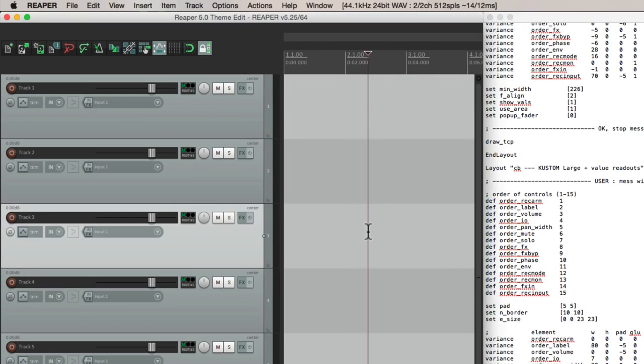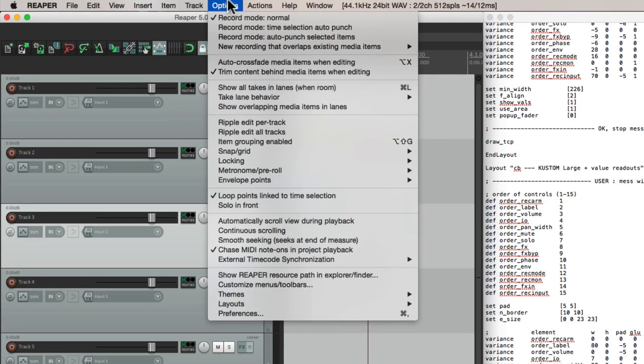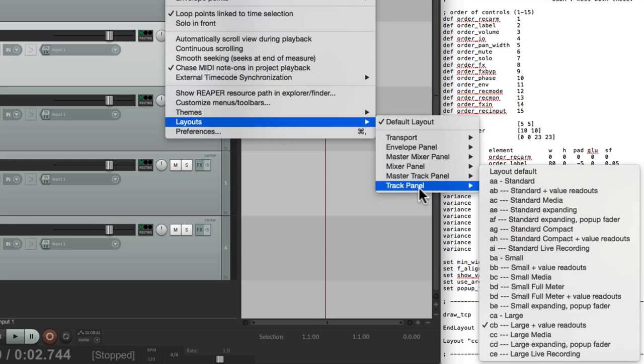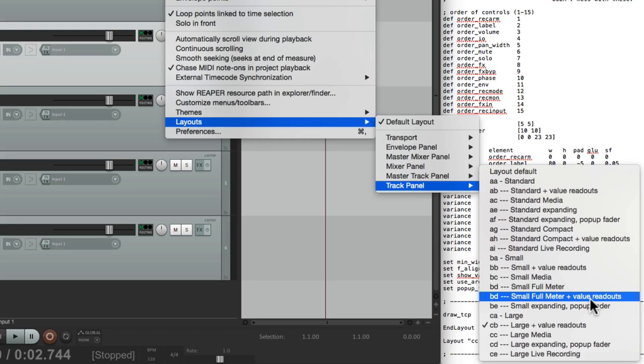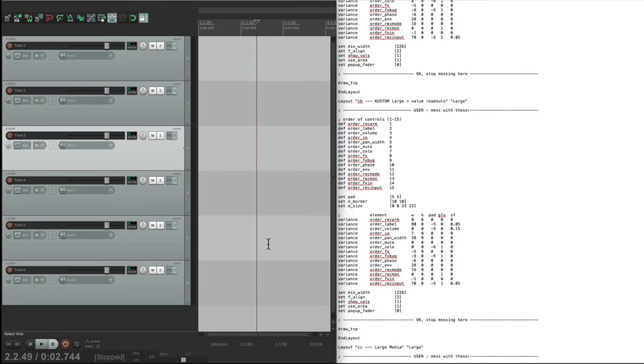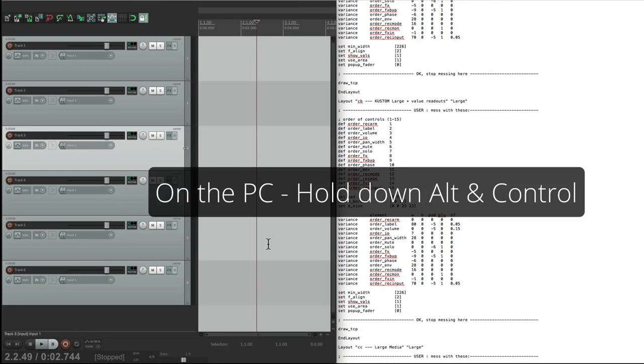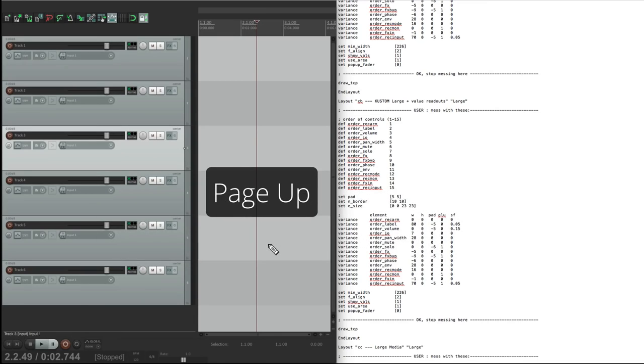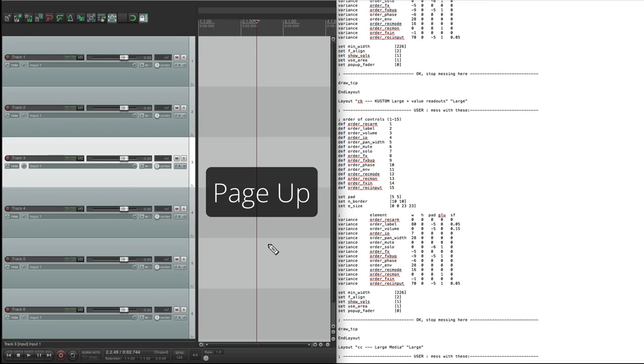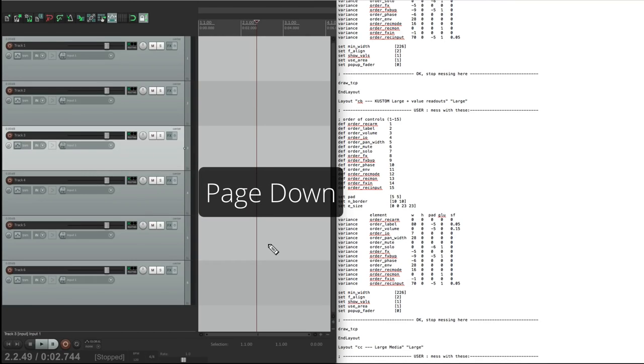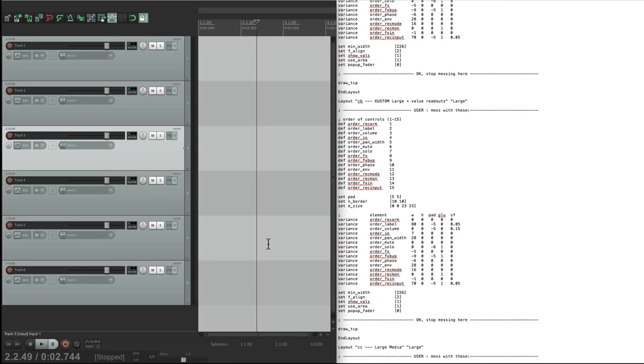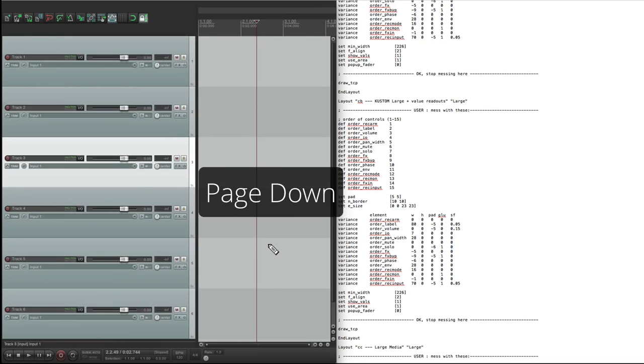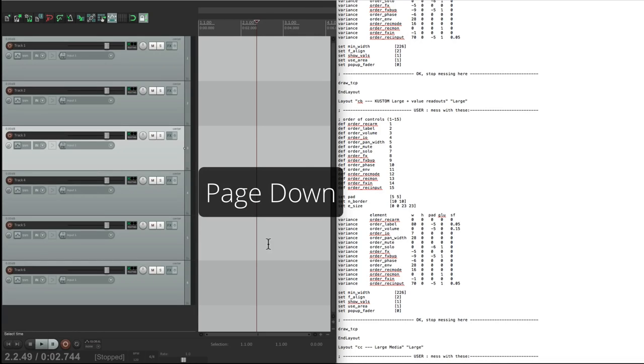Now we go back to Reaper. Go to our layouts. And we don't actually see it. That's because in order to recognize it, we have to refresh our theme. So we're going to do this with a key command. On the PC, it's alt and control. On the Mac, it's option and command. Hold on those modifiers and go page up to switch a theme. It doesn't matter which one it goes to. Then hit page down and it goes back to that theme. But it refreshes it. So we can do that key command very quickly each time we make a change. Just go page up, page down, and it's refreshed.